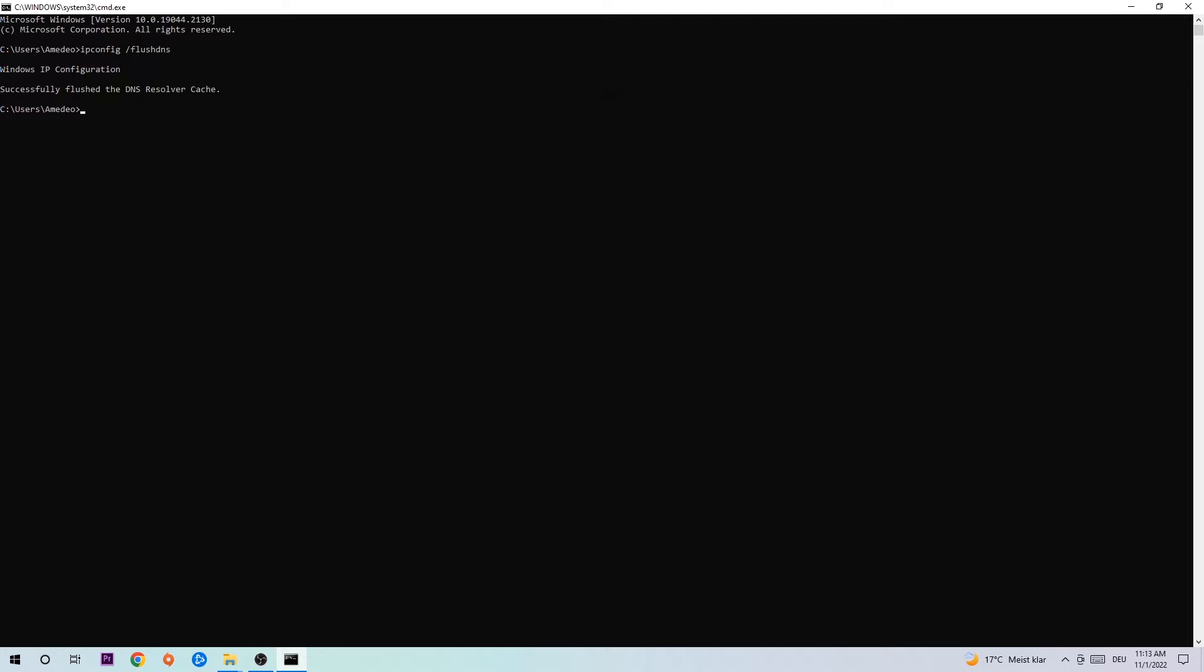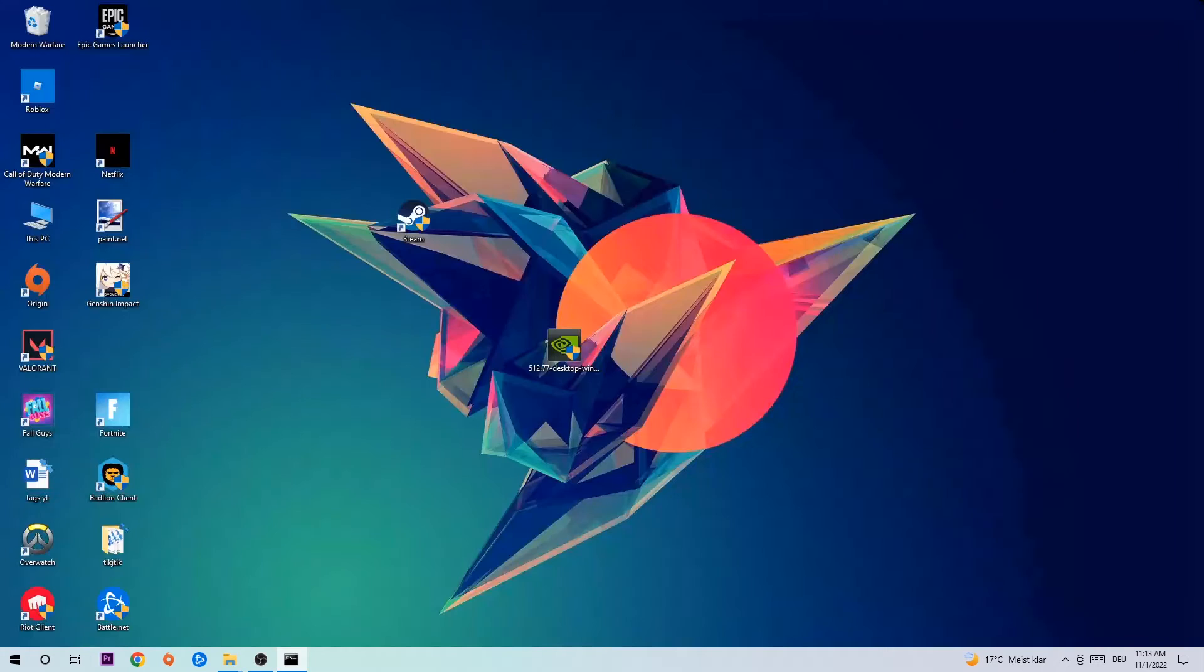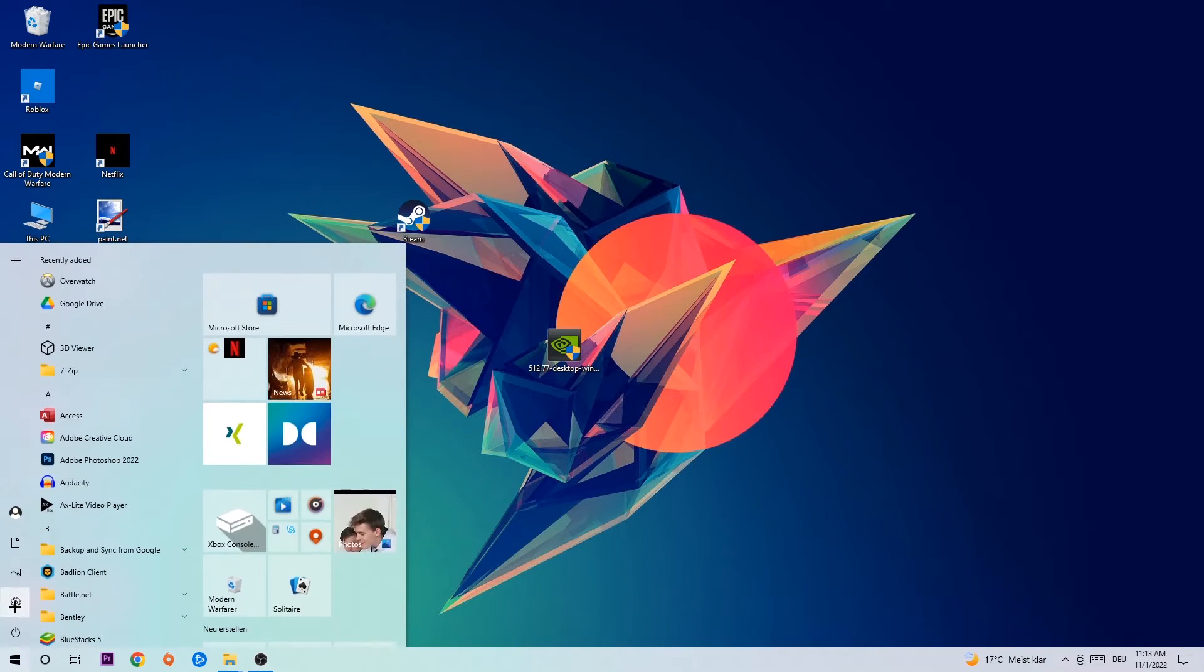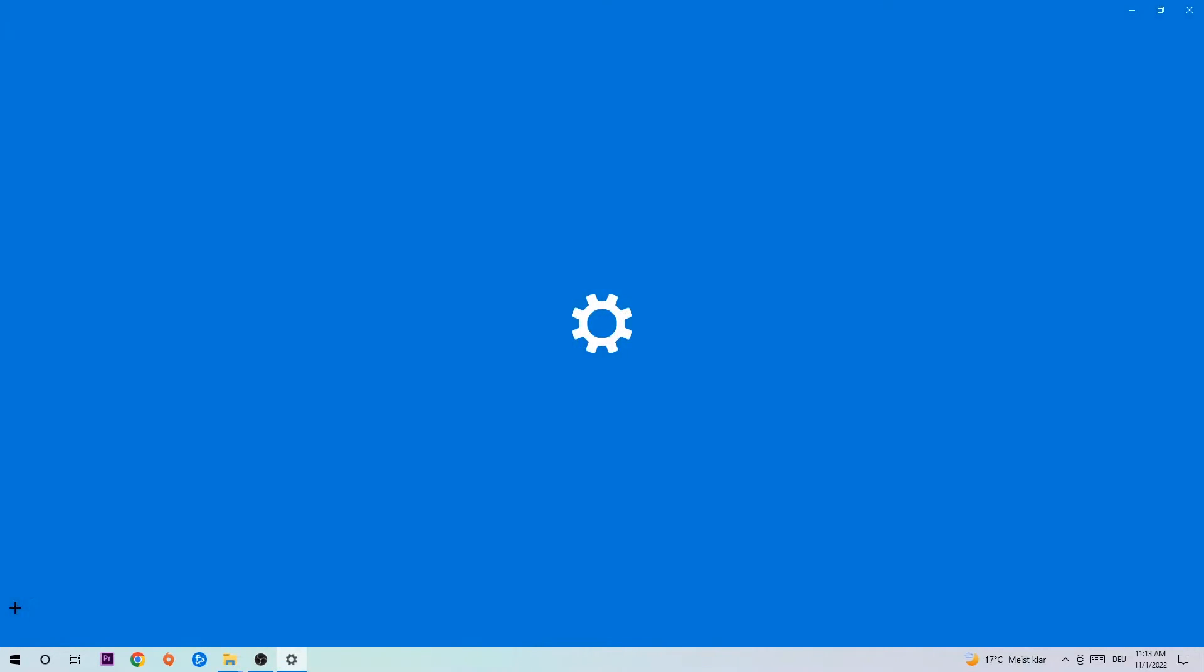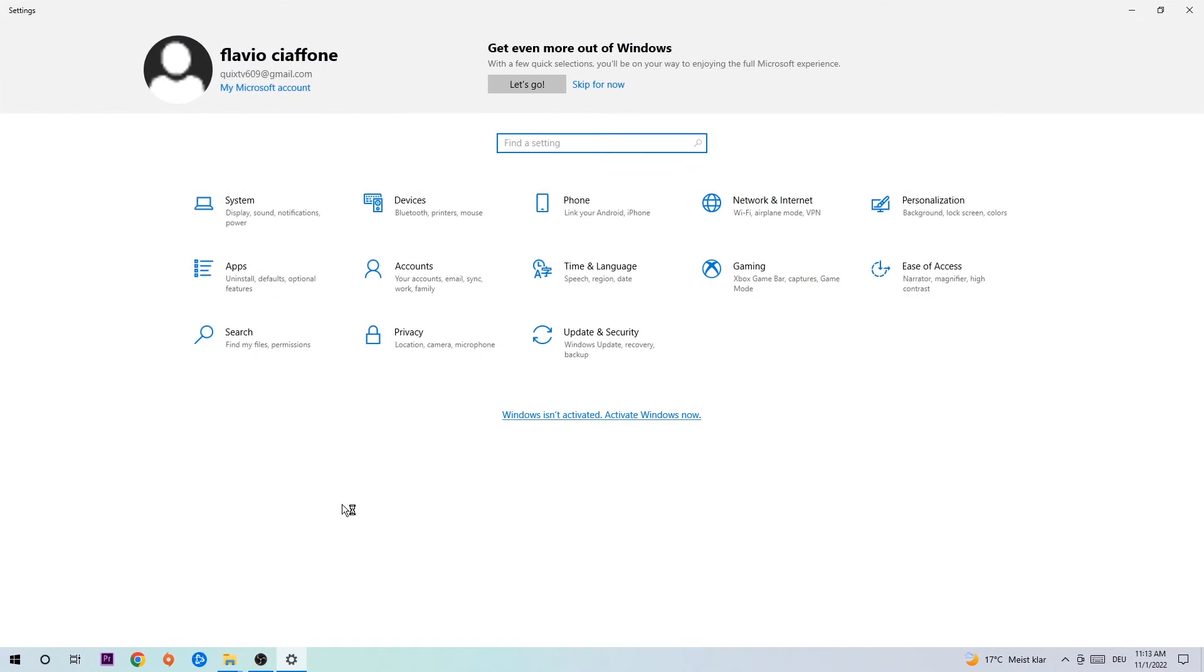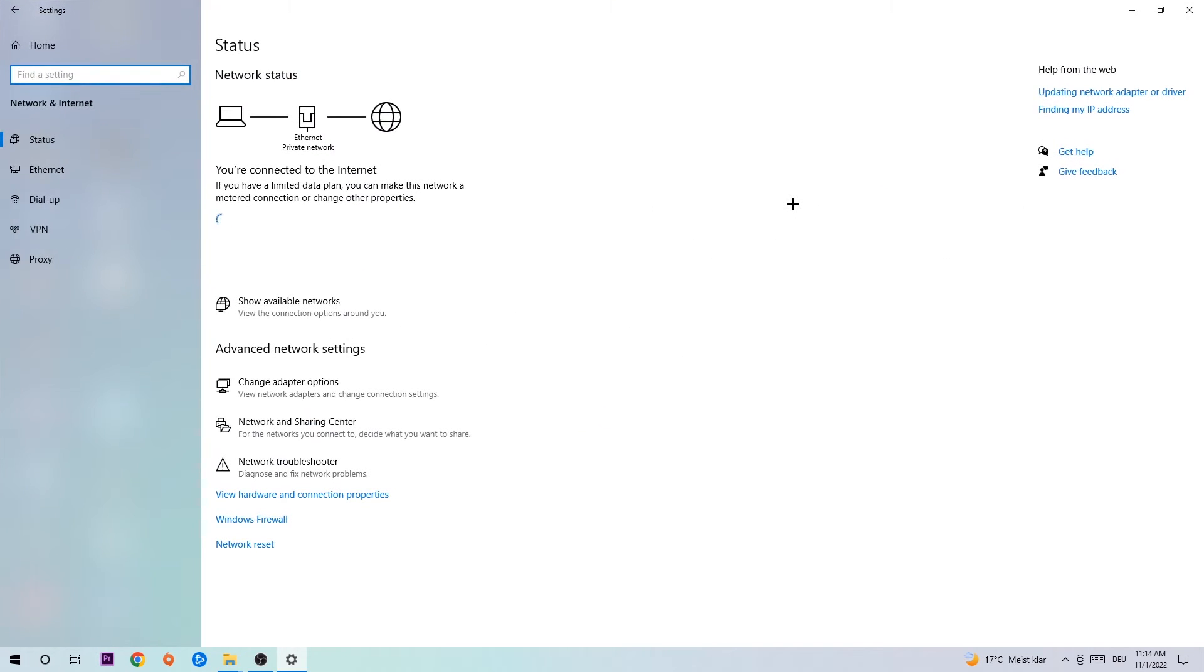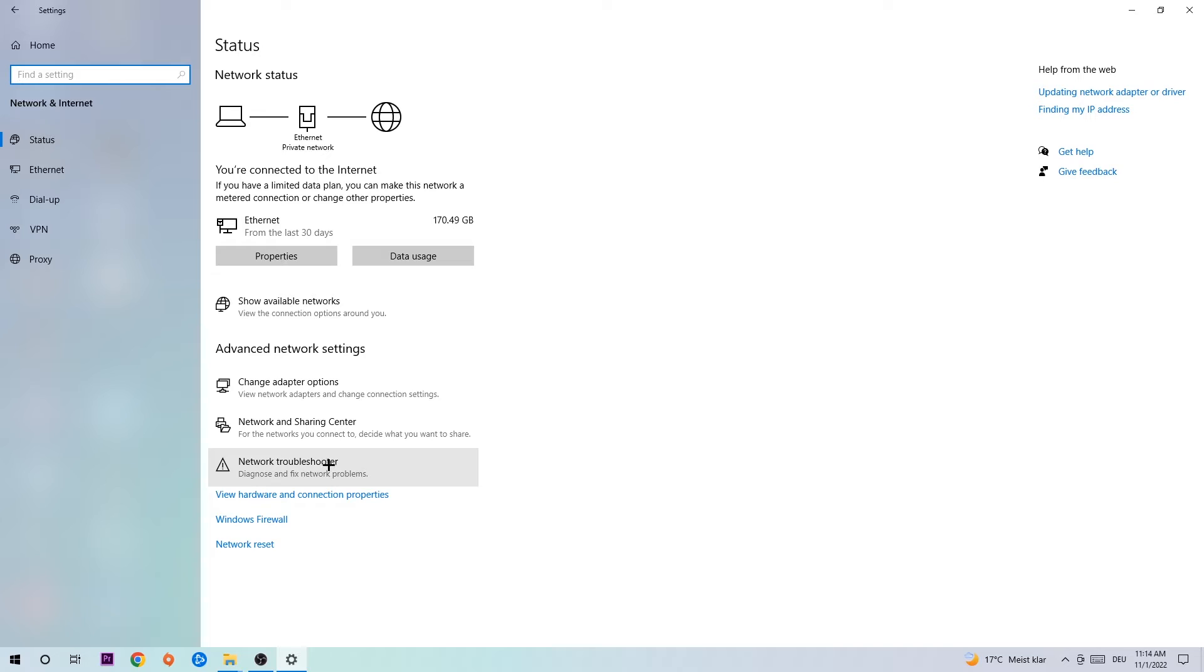Once it is successfully flushed, you should be able to end this task. Navigate to the bottom left corner of your screen, click the Windows symbol, click Settings, navigate to Network and Internet, and go down to Network Troubleshooter. You're going to use Windows to find any kind of issue you currently have.